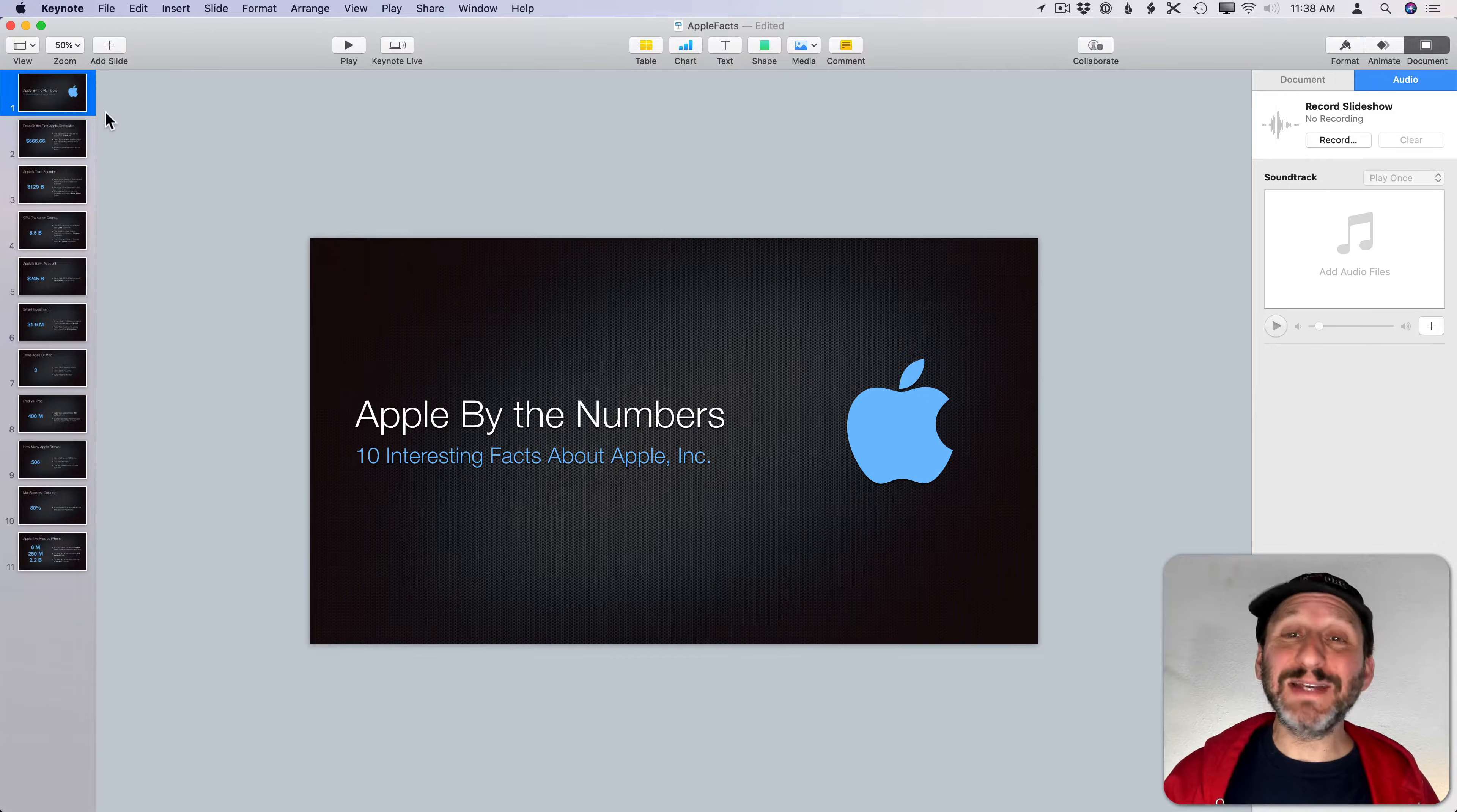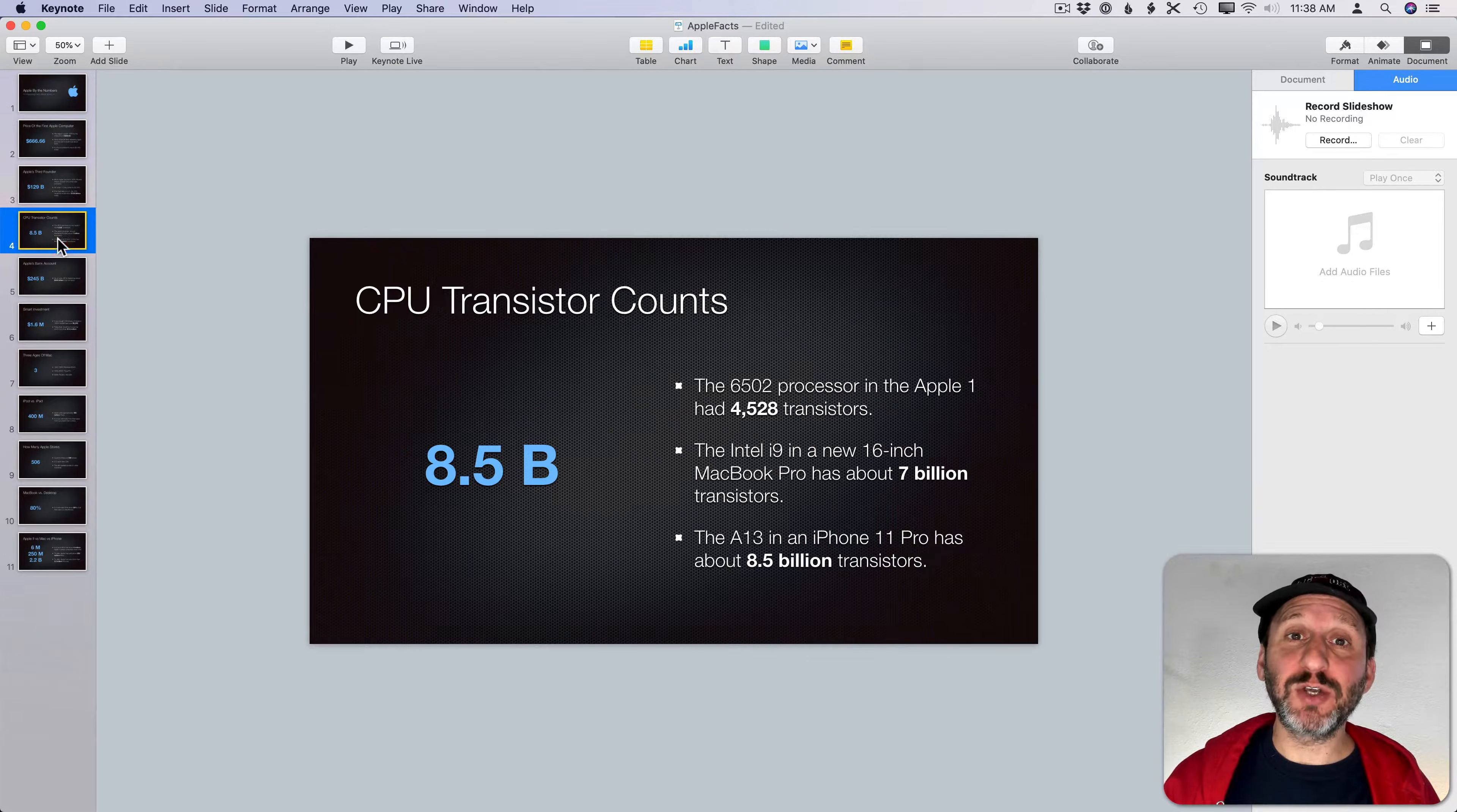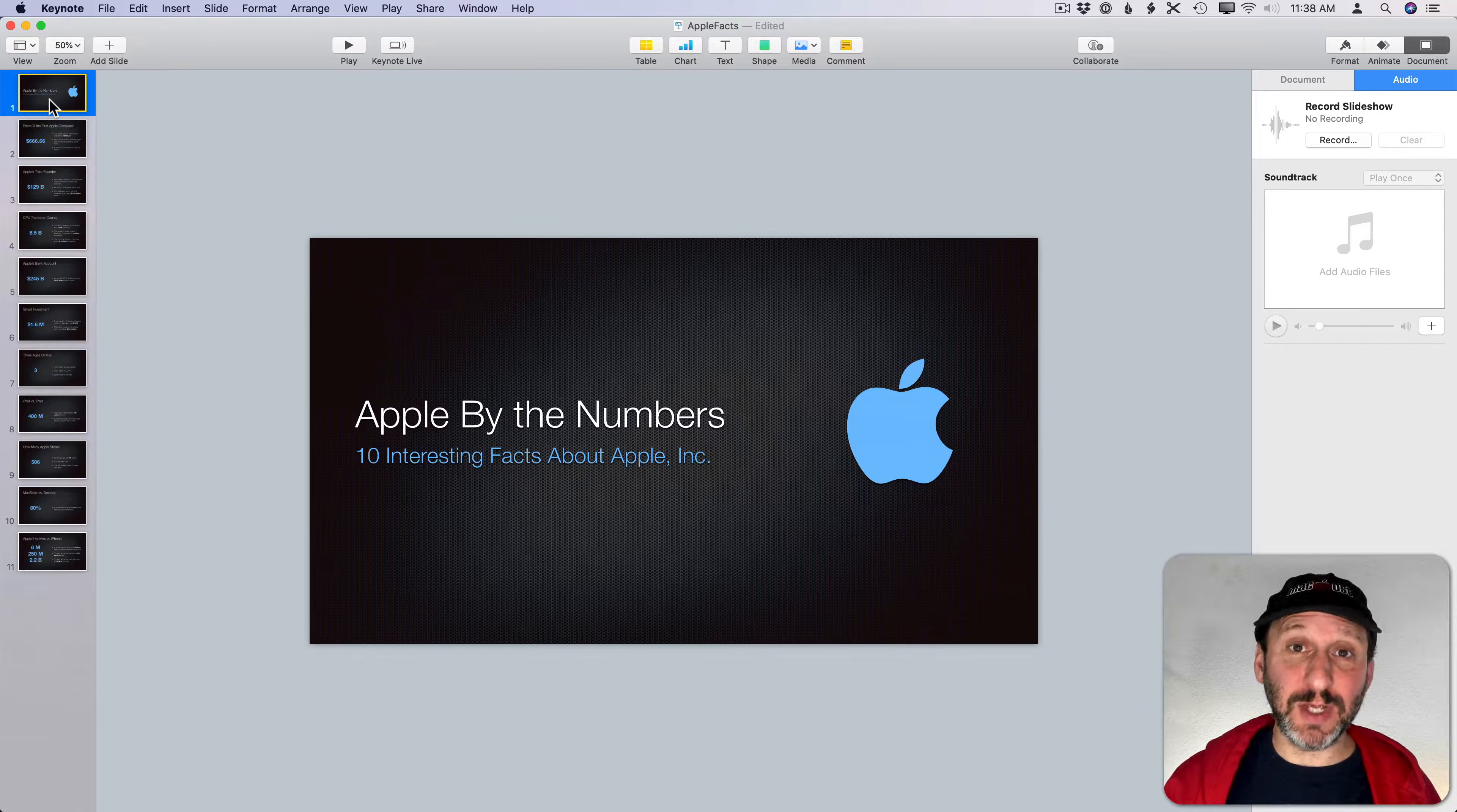So here I have a simple 11 slide Keynote presentation. I have a title slide here and then an interesting piece of information on all of the additional slides. The idea is I want to export this as a video with voice narration and music.